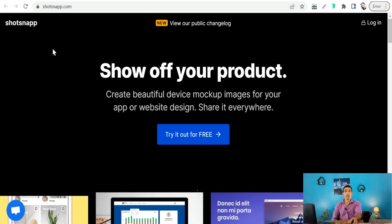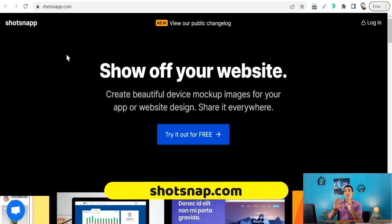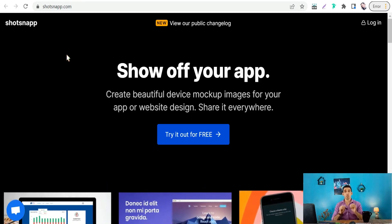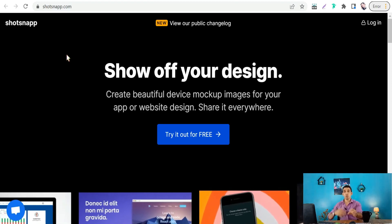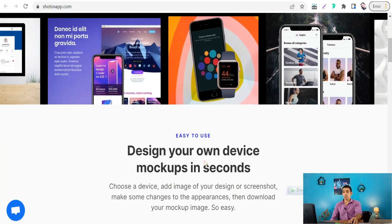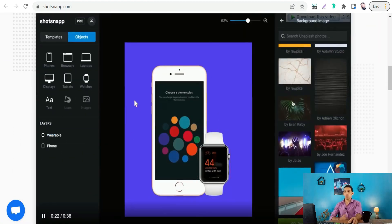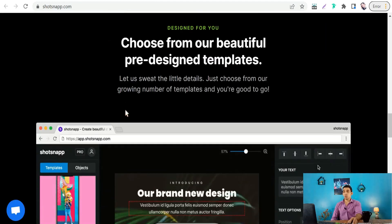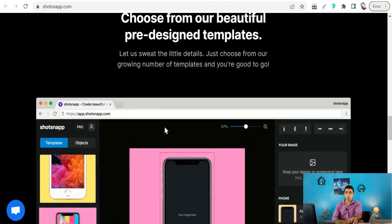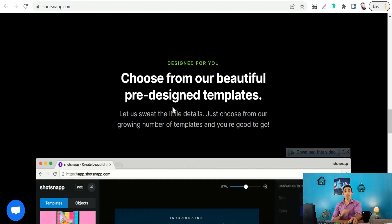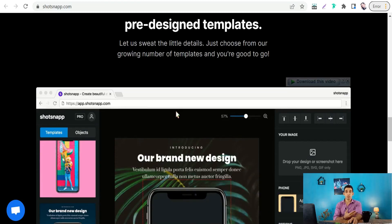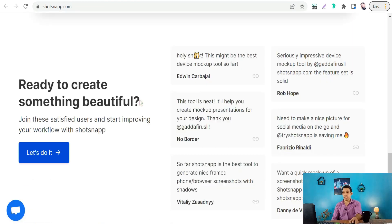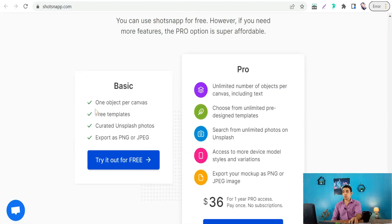The next website is Shotsnap.com. Here you can not only create beautiful mockups but also create templates for social media to promote your websites and products. You can design your own device mockups in seconds — select your device, customize its fonts, colors, and directions. You can also create posts for Instagram, Pinterest, Twitter, and more, and use the website for free with the basic plan, exporting as PNG and JPEG.